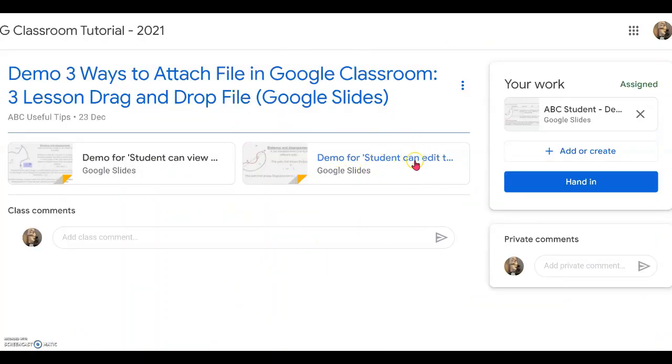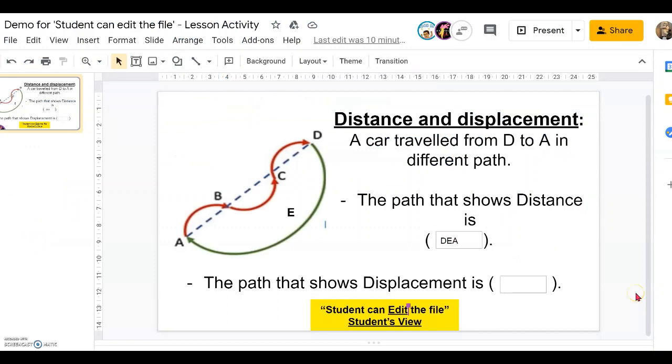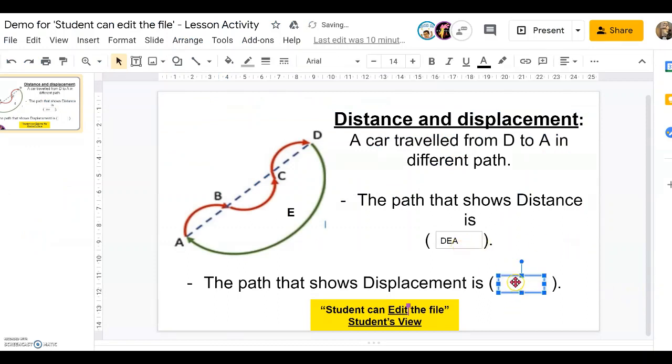Again, the student's panel — if they click on the edit file, the students will be able to edit the file together with the teacher.